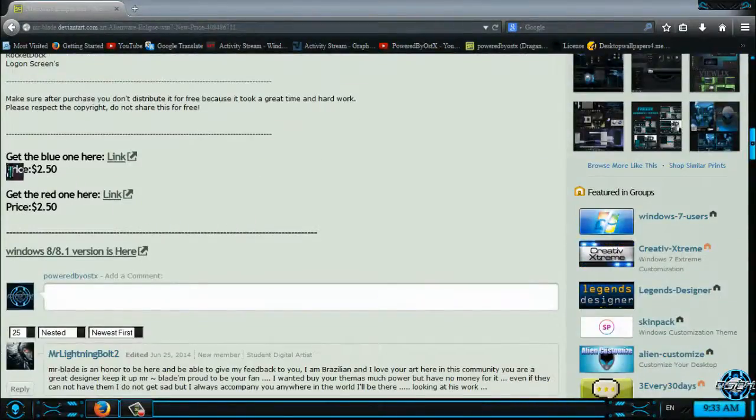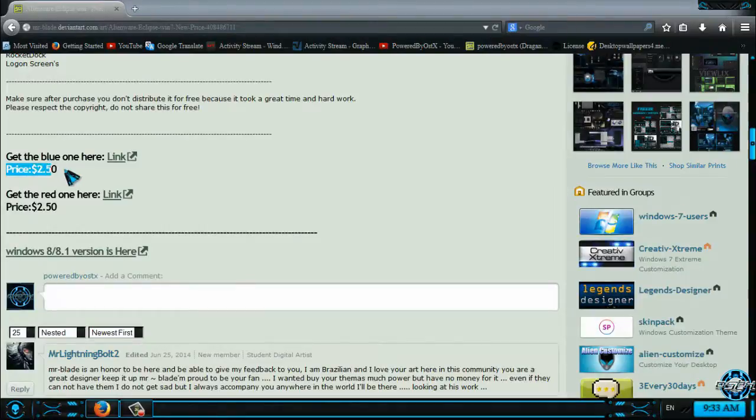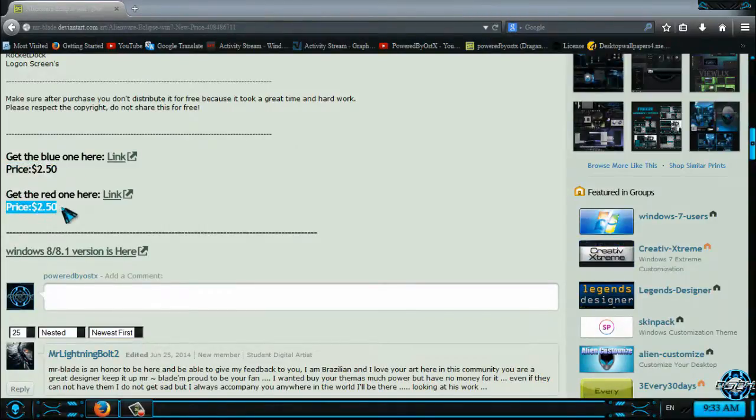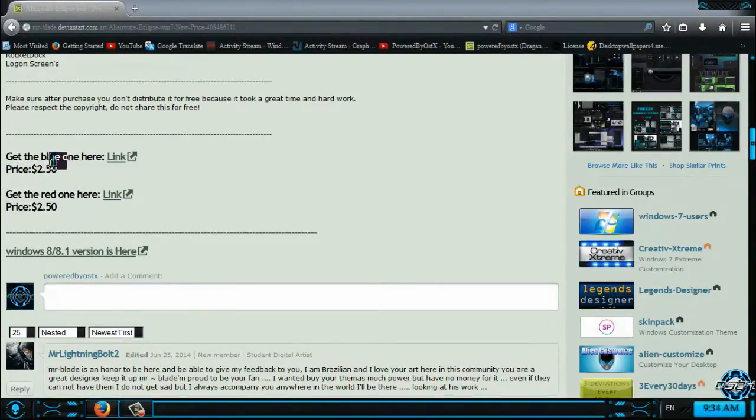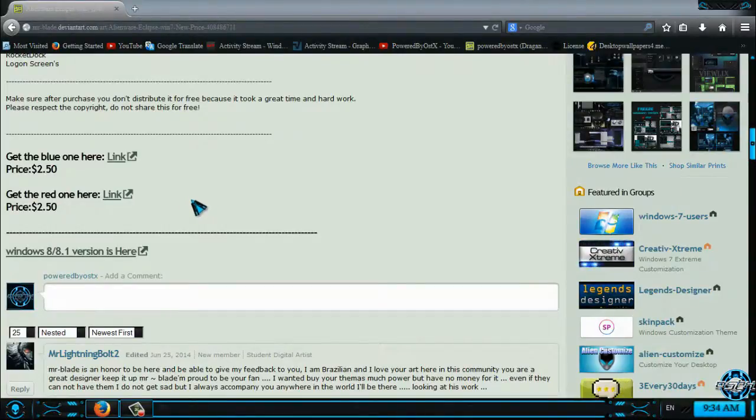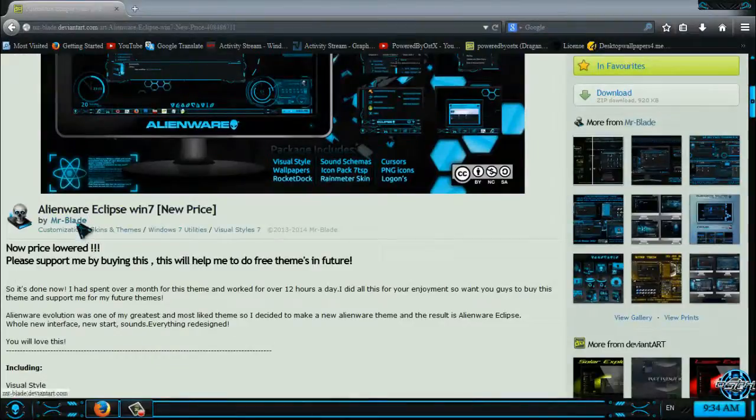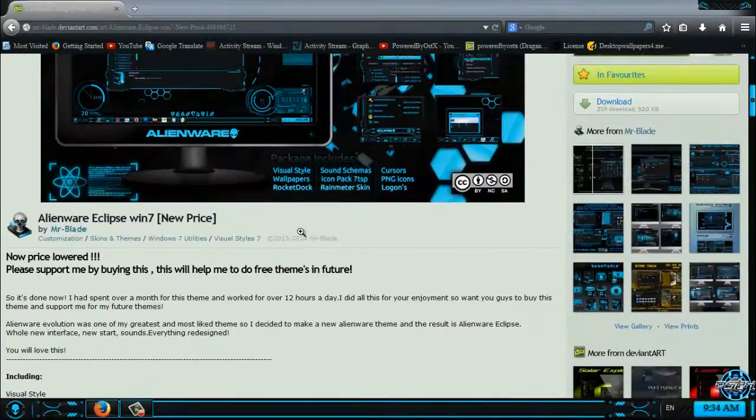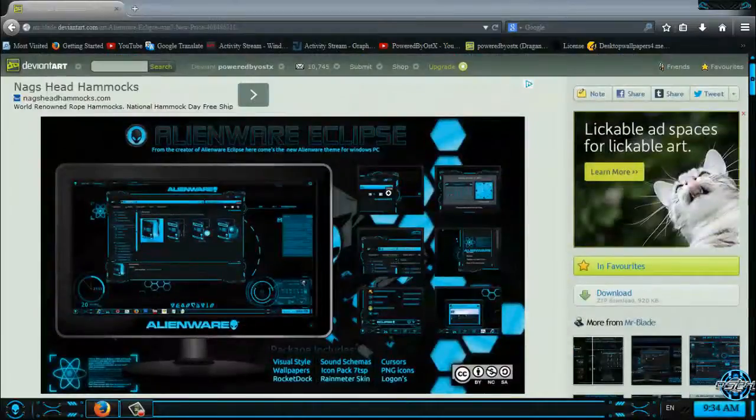Here is the price of this theme, and you have blue, red, and green versions of this theme. You can check out his gallery of Windows 7 themes.